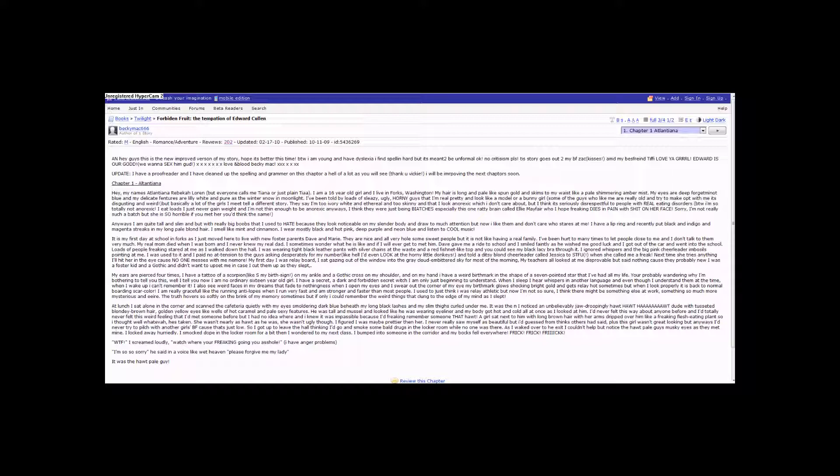When I sleep, I hear whispers in another language, even though I understand them at the time. When I wake up, I can't remember it. I also see weird faces in my dreams that fade to nothingness when I open my eyes, and I swear out of the corner of my eye, my birthmark glows shocking bright gold and gets relay hot sometimes. But when I look properly, it's back to normal.